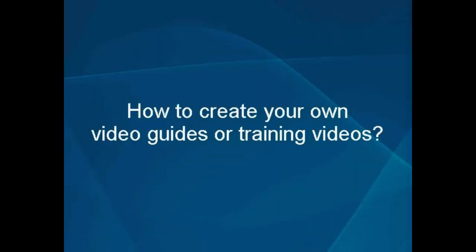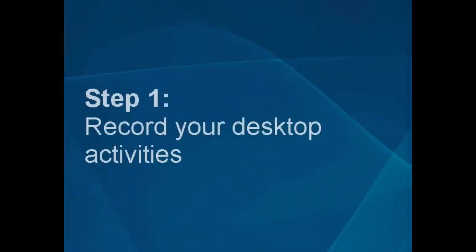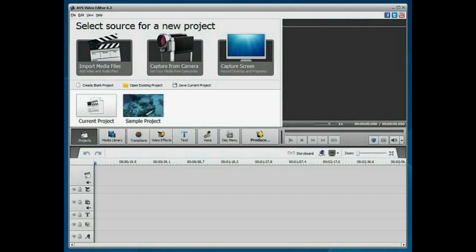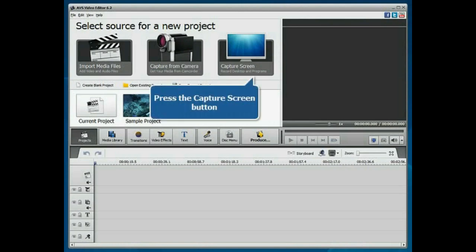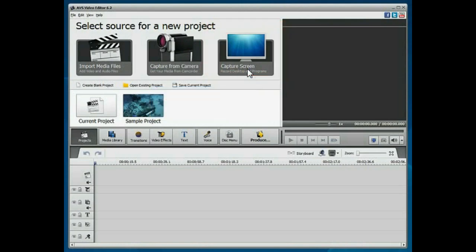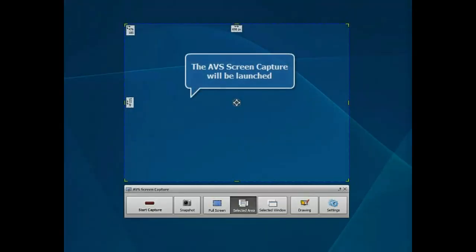How to create your own video guides or training videos. Step 1: Record your desktop activities. The main program window is opened. Press the Capture Screen button. The AVS Screen Capture will be launched.